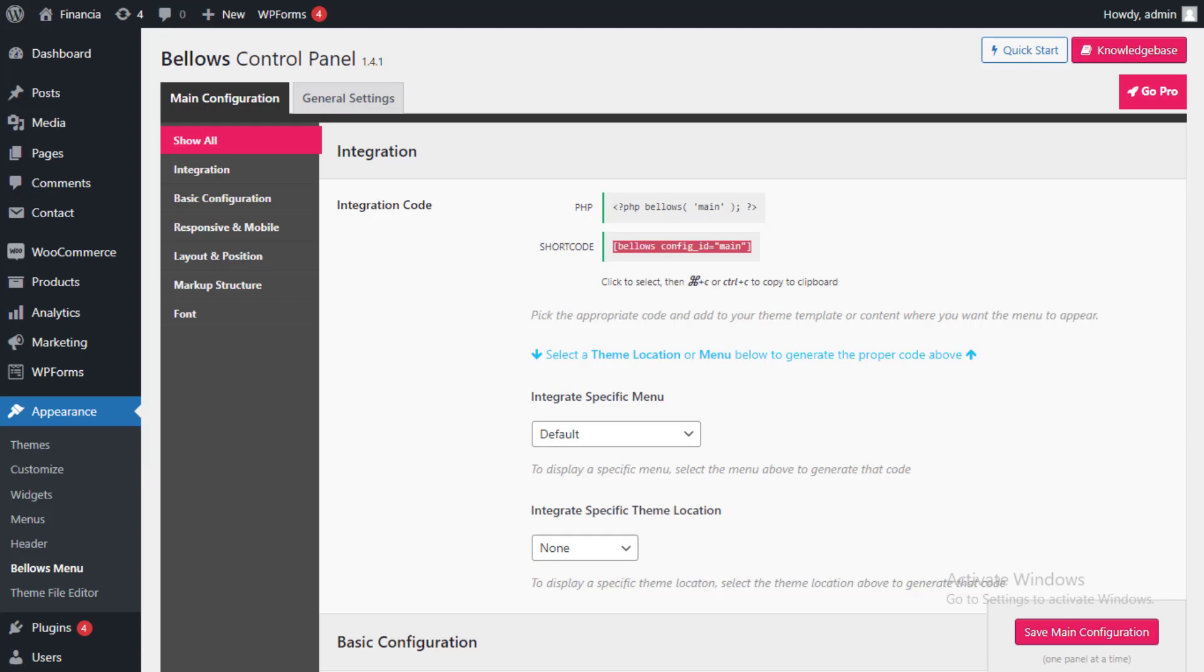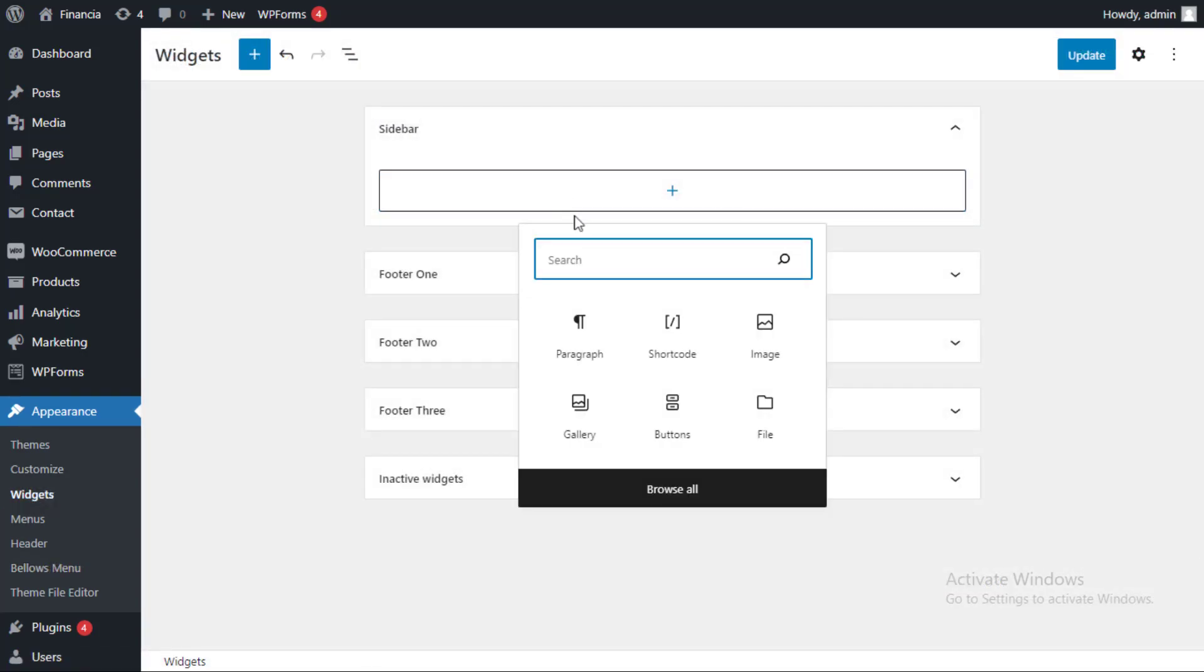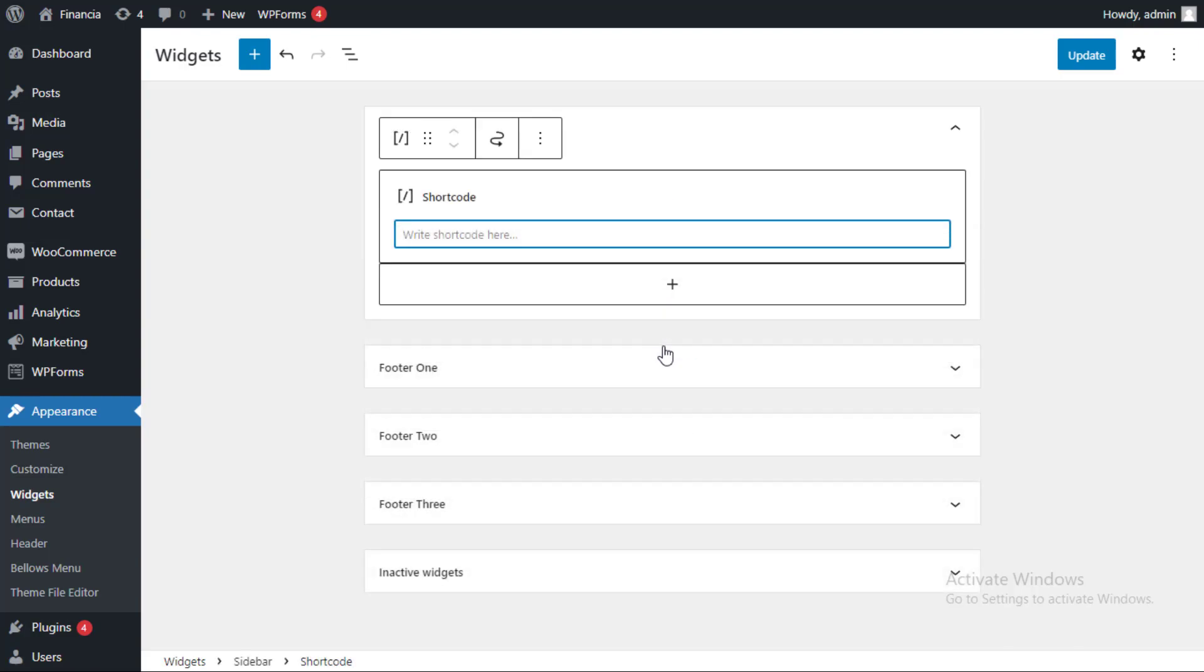The next step is to paste this shortcode into a widget, so navigate to appearance then select widgets option. Once you've located the sidebar area, click it, select plus icon and type shortcode to add a block.